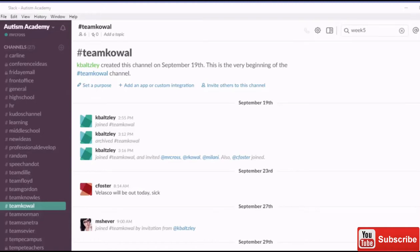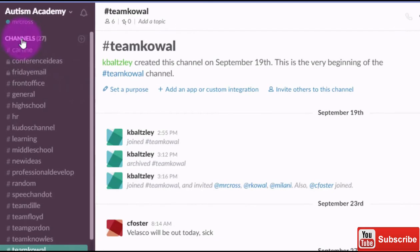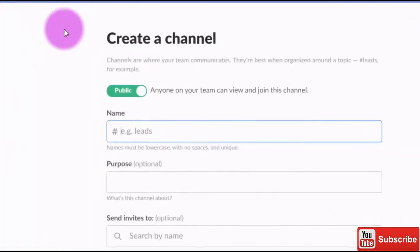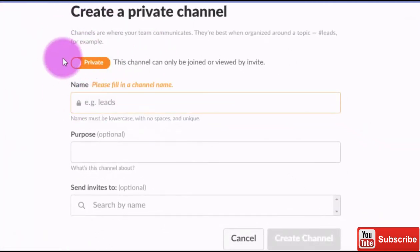Let's look at creating a brand new channel, but this time a private channel. Up in the upper left hand corner, we've got channels and then we've got the plus sign. I'm going to use the plus sign to create a new channel, but this time instead of leaving it public, I'm going to select it to private.